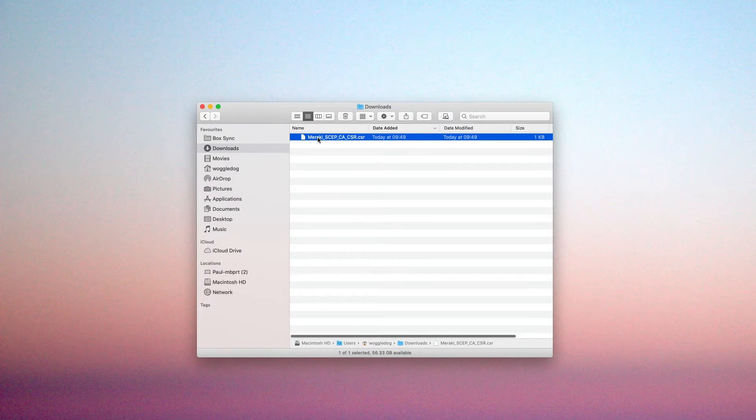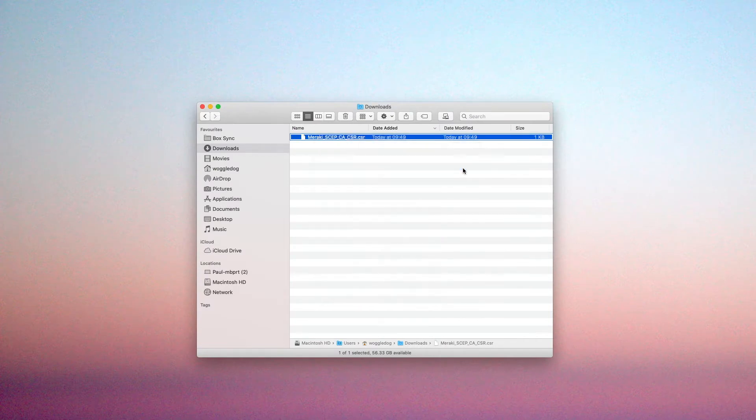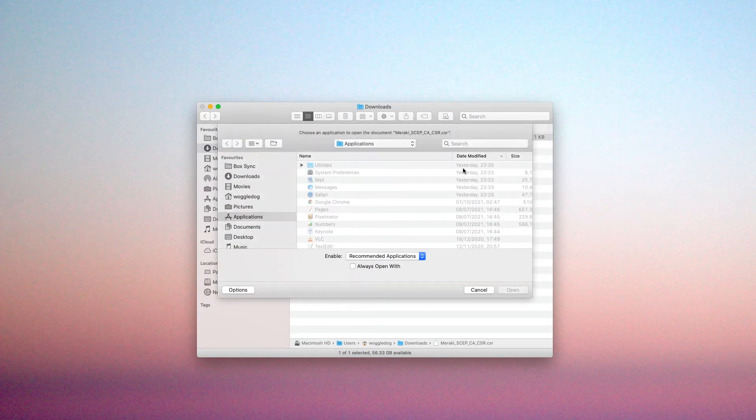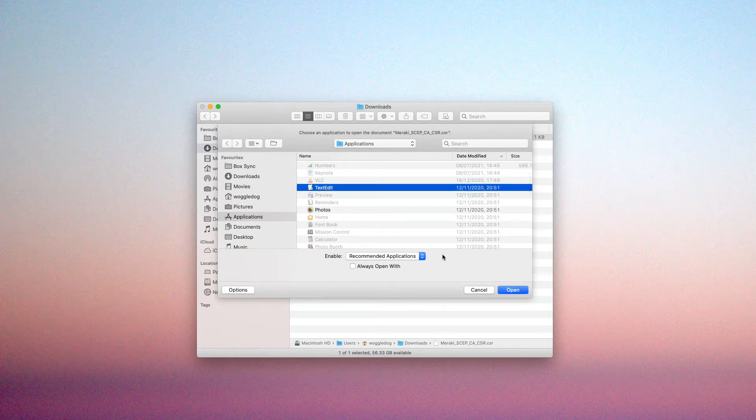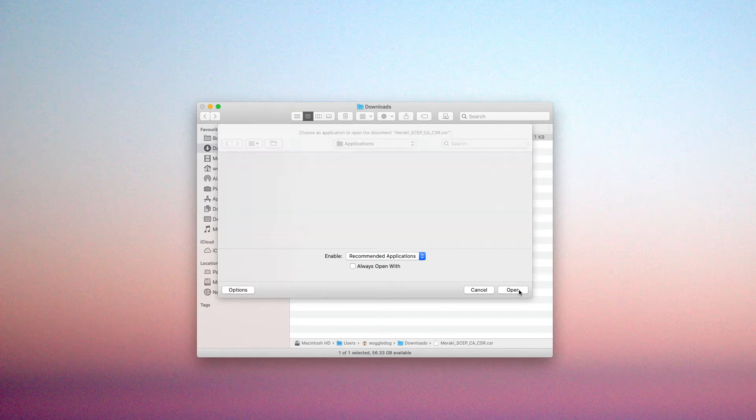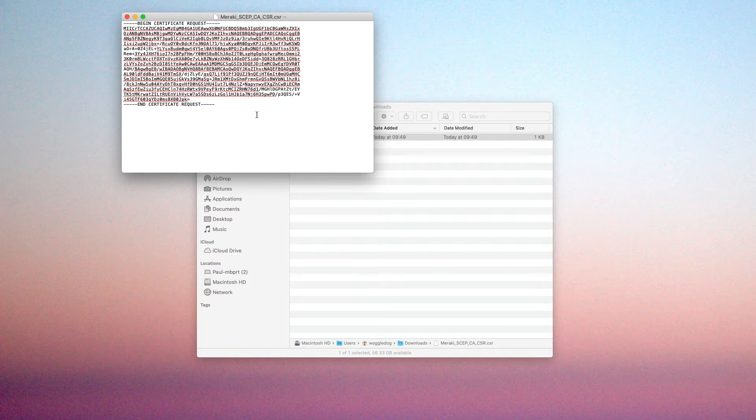We're now going to open that CSR in a text editor such as text edit on the Mac, and what we're going to do is select all of this and copy it.